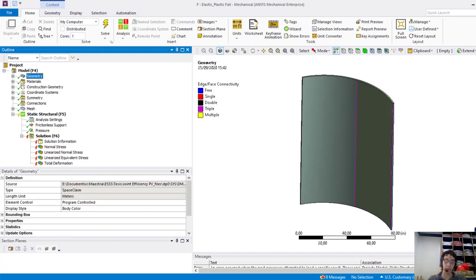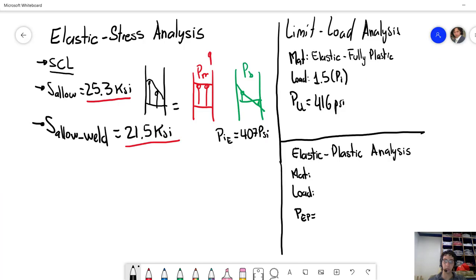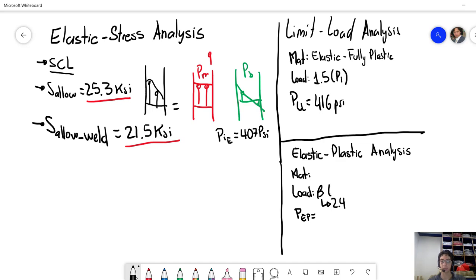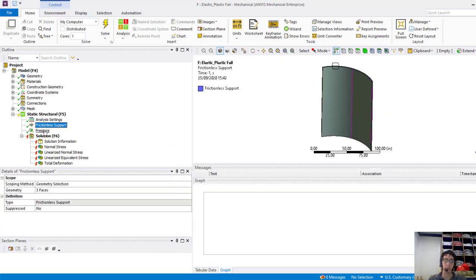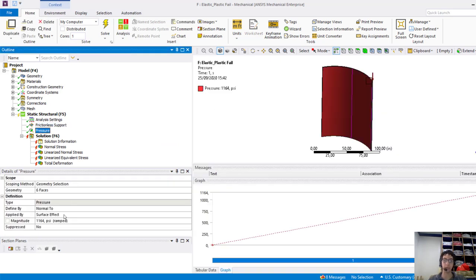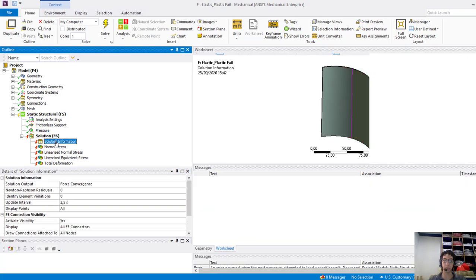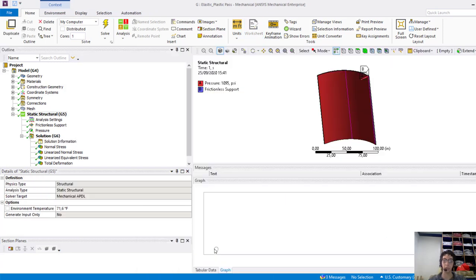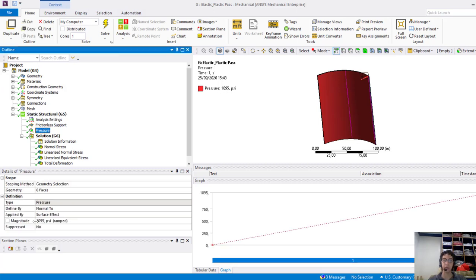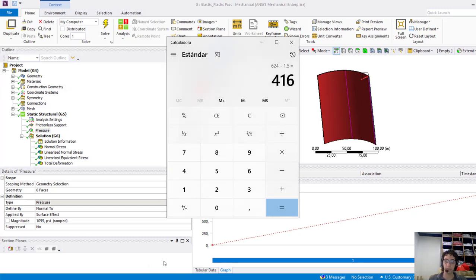And we introduce an internal pressure according to a factor beta, which we will use as 2.4 times the internal pressure. And this is our input parameter. Here, we will see if we are able to reach or not convergence. As expected, we do not reach convergence and then we have to go through the iterative process for the internal pressure, where we finally find this value. So, this value will be the result for the elastic-plastic analysis.